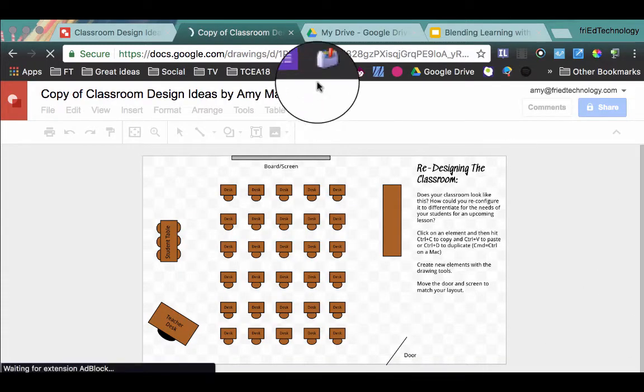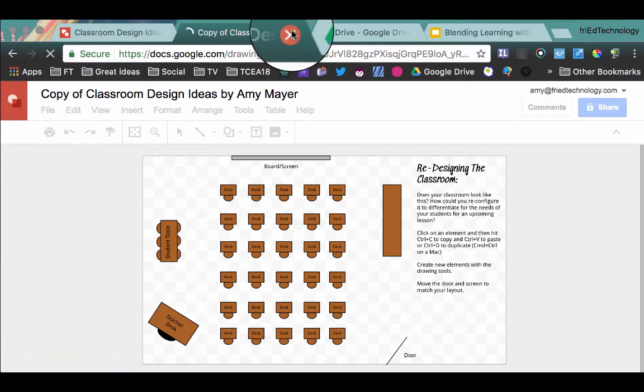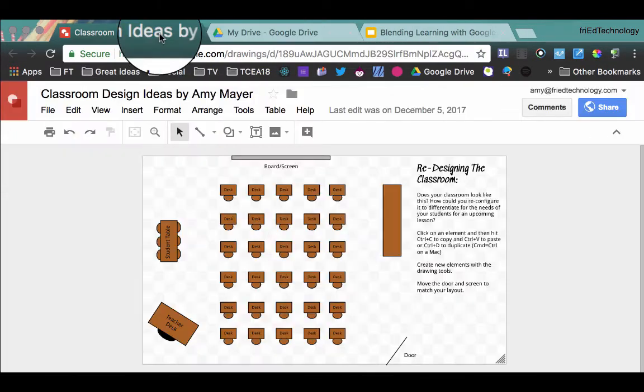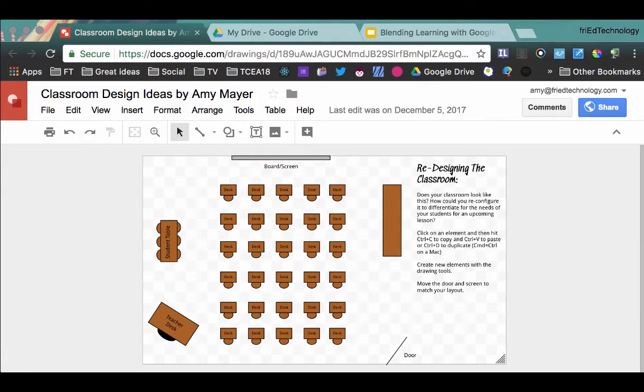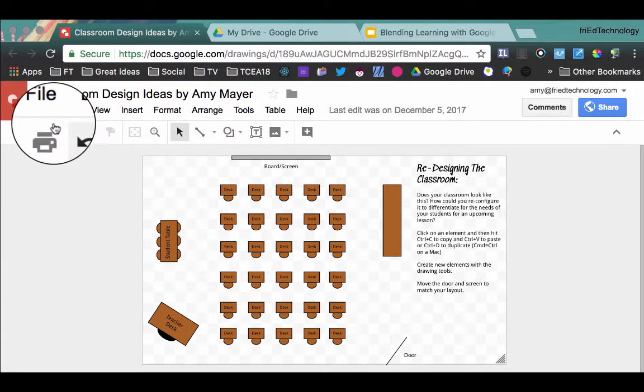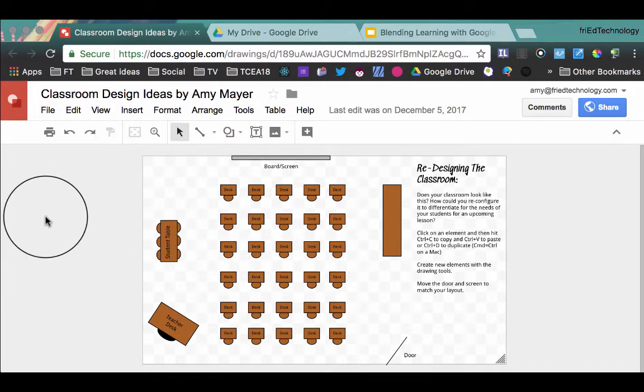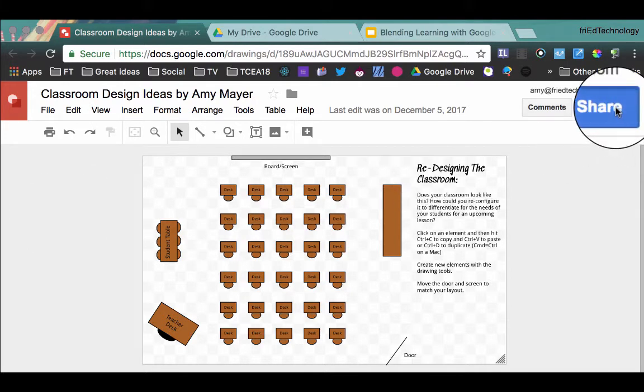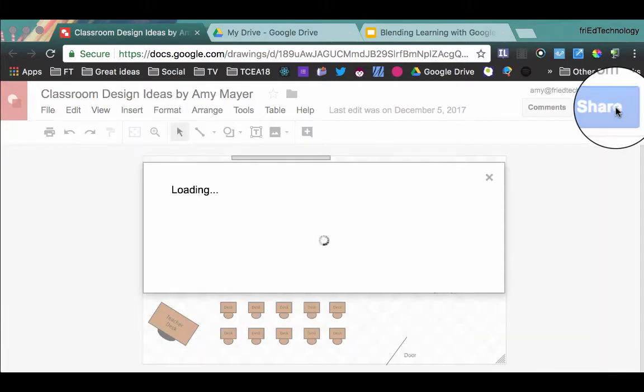Well, I want to show you how to make one of those links for yourself today because you might have times when you want to give someone a copy of one of your files without having them click file, make a copy. So let's go through the process.